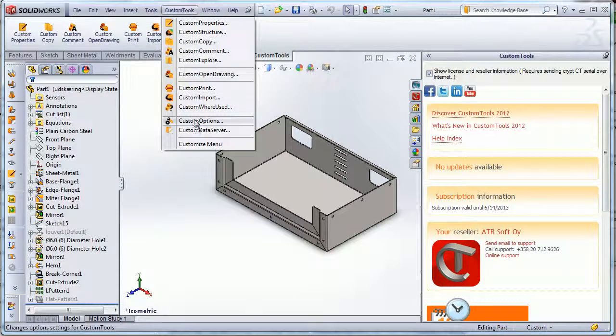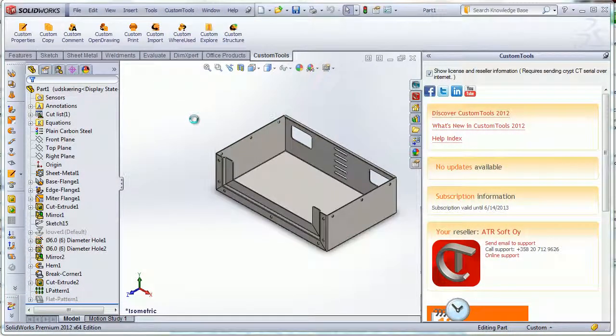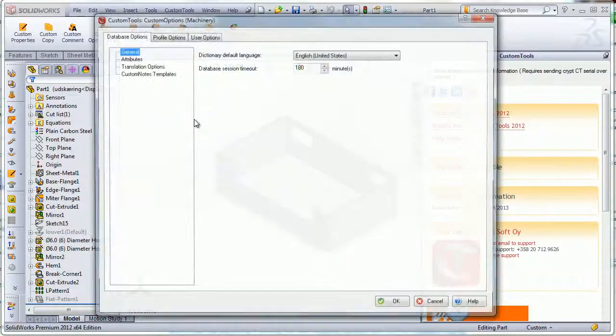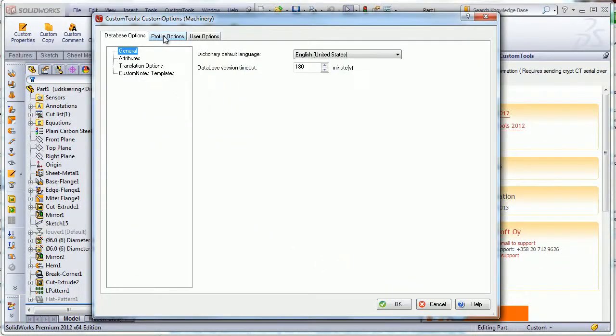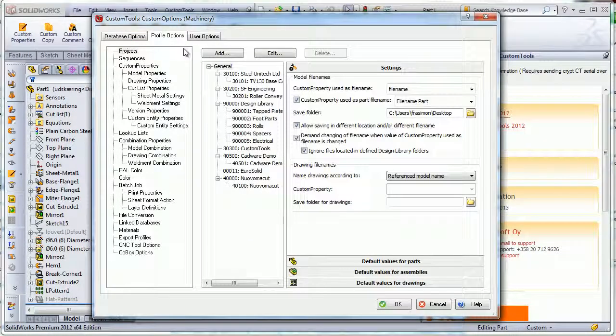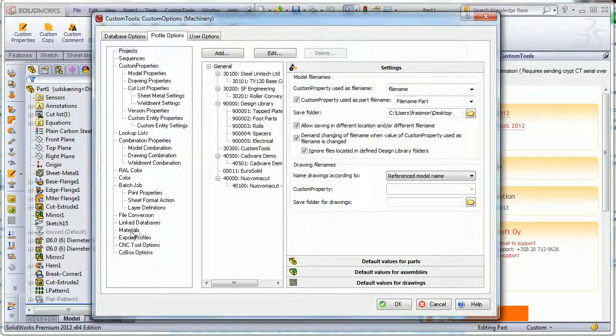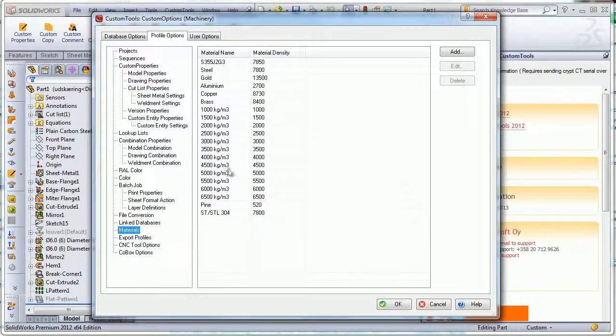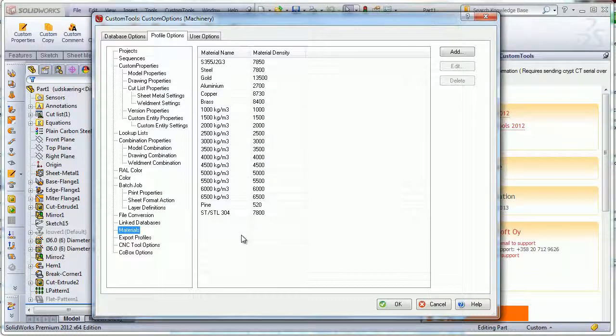I will click on the custom options, then activate the profile option tab. From the material here I have the list of materials that I have already defined.